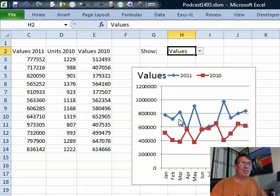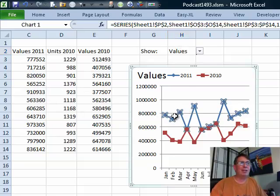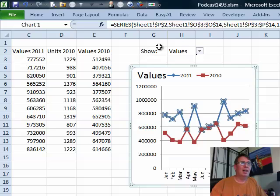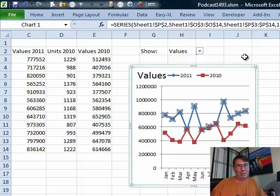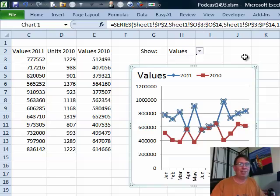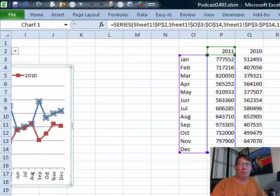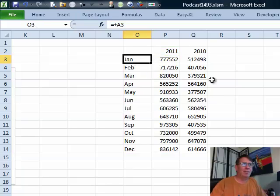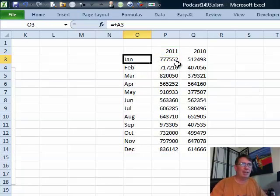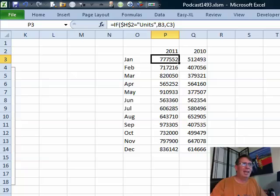This chart here looks like it's getting data from here, but it's not. If we actually look, it's getting its data from columns O and P. That is just an area outside of view, a couple of screens over, outside of the print range where no one's going to see it. Out here in O and P, first of all, I just copied the month names over. So, equal A3 and copy that down.